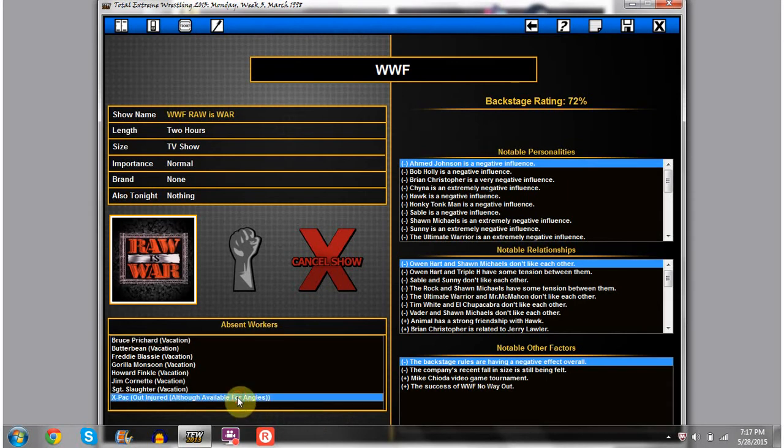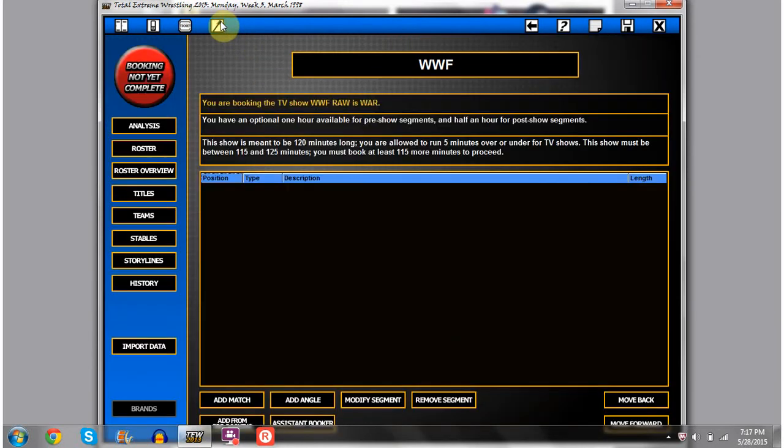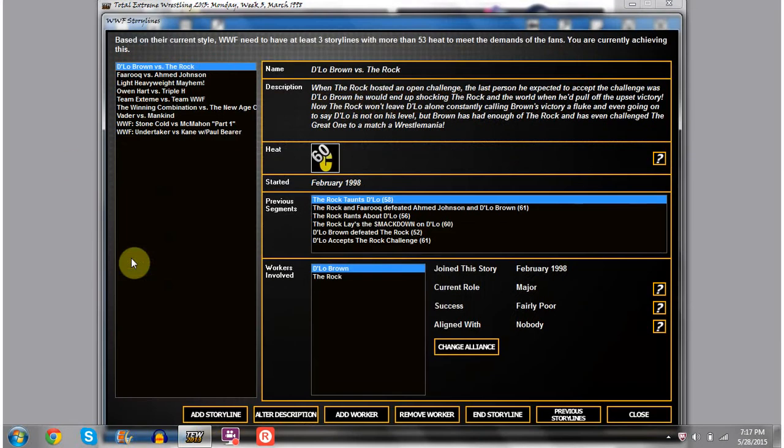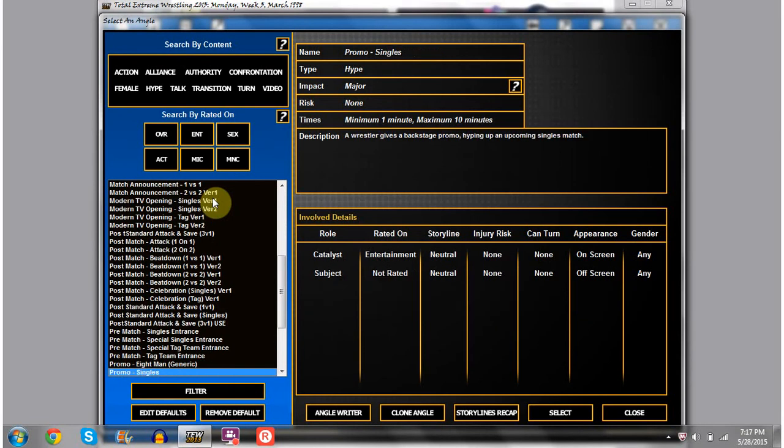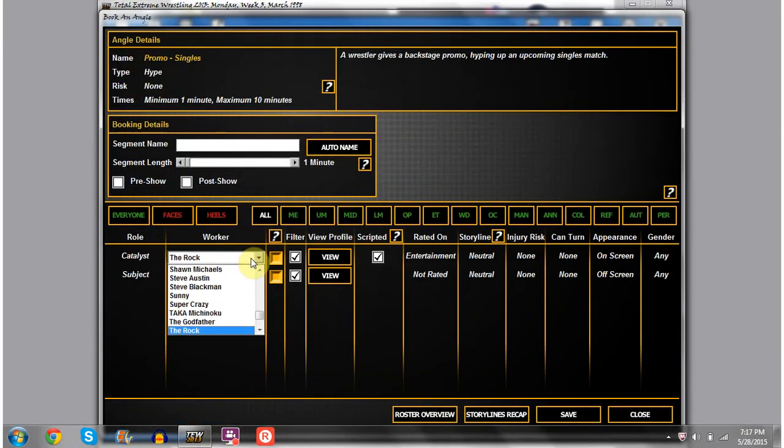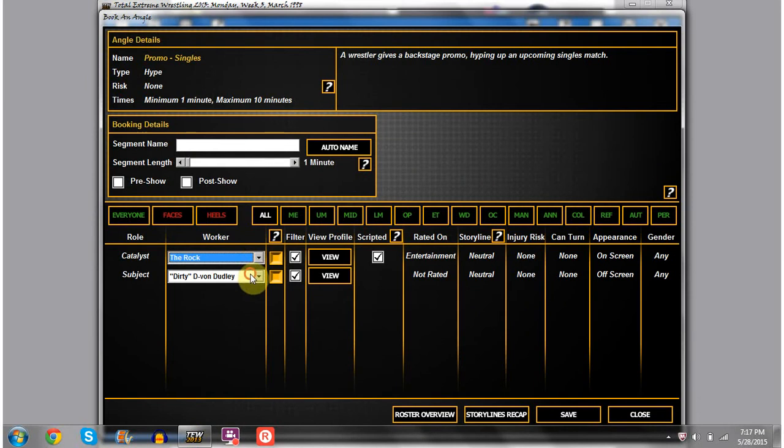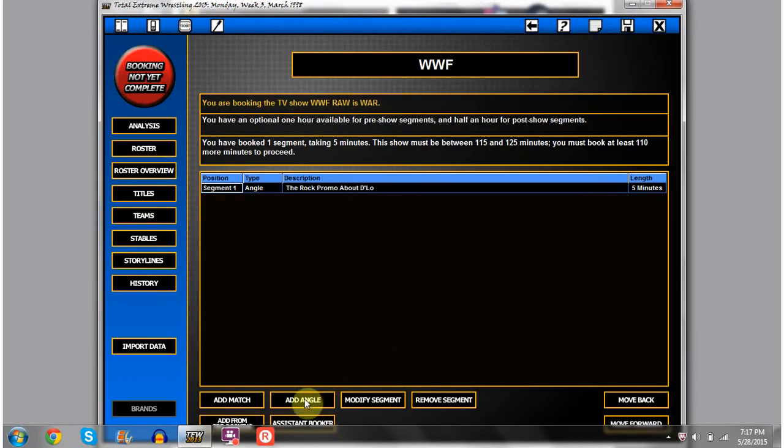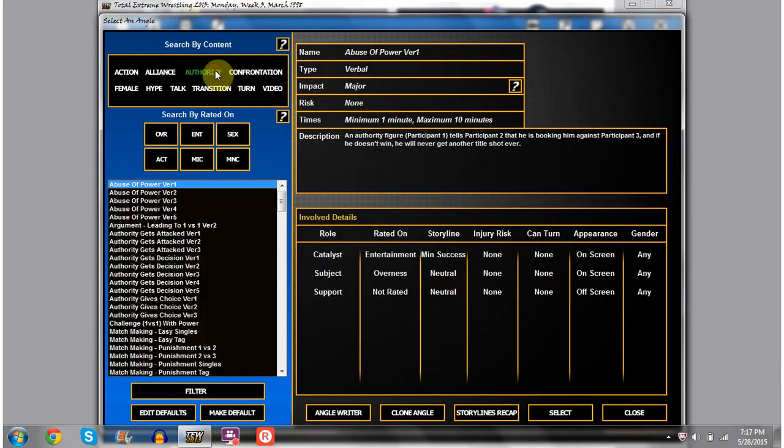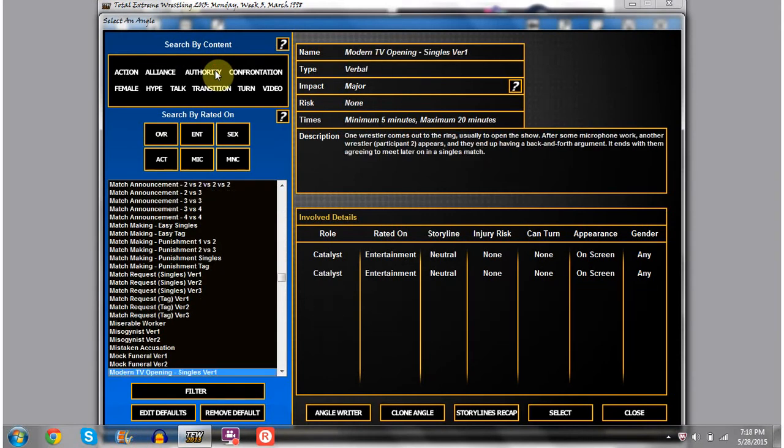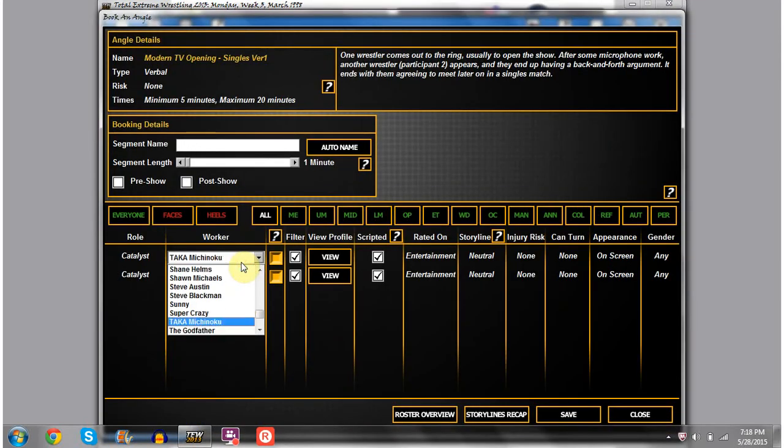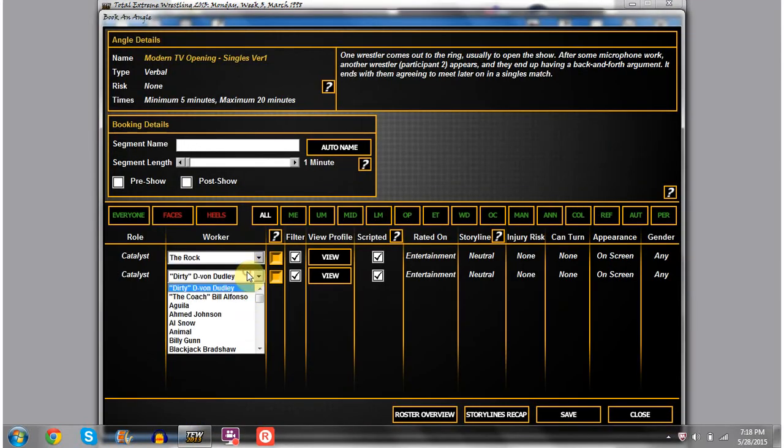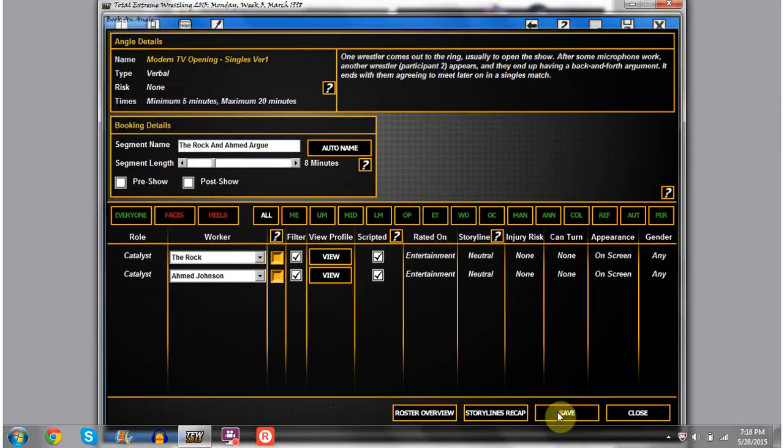I want to try to do something with X-Pac tonight, but I also want to build storylines. One thing I wanted to do is have The Rock cutting a promo on D-Lo Brown for about five minutes, and then go straight into a Modern TV opening where The Rock will be interrupted by Ahmed Johnson. That'll set up a match later tonight for like eight minutes.